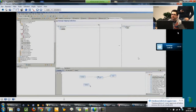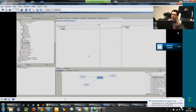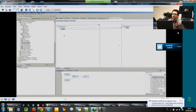We just need to double-click on this block to set the link. The mapping is done.